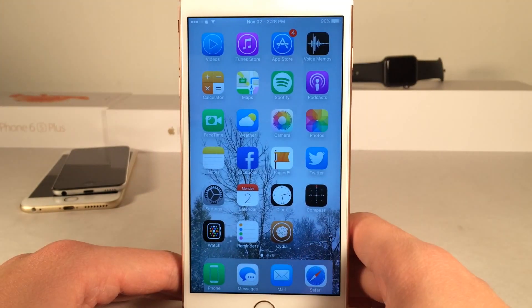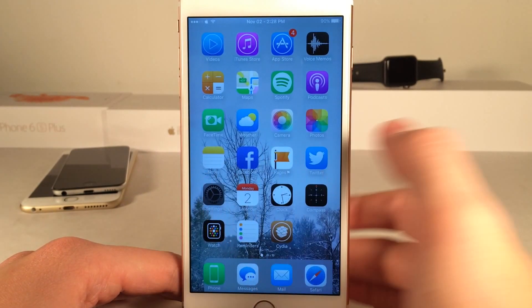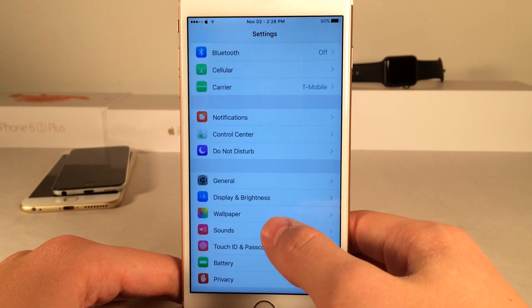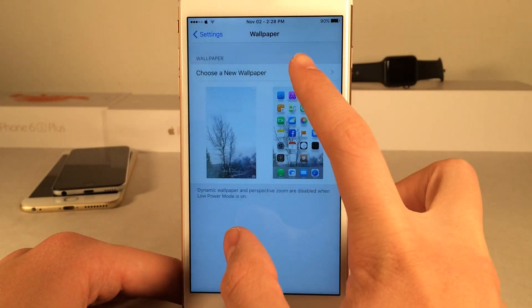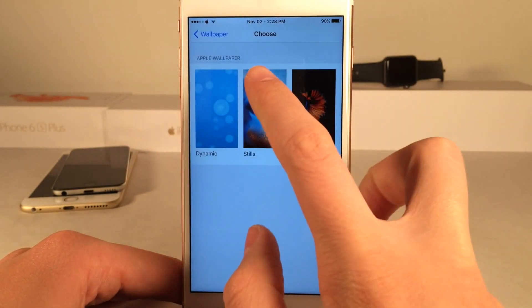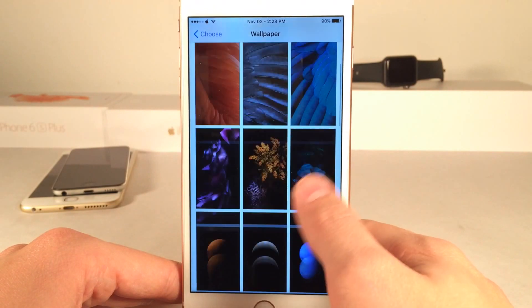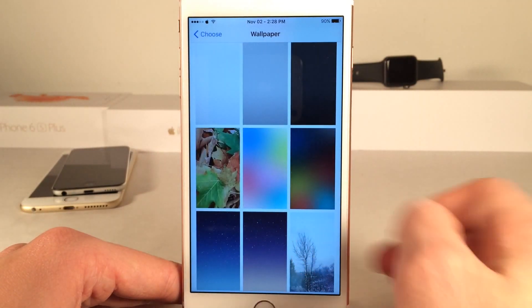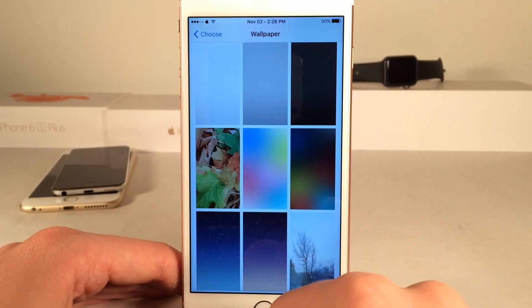In addition to iOS 9 compatibility in this latest update, there have also been some new wallpapers added. This tweak does add wallpapers — it always has — to your stock wallpaper settings. There have been some new ones added in this latest update. If you guys scroll all the way down to the bottom, you'll see all the new Iris wallpapers.